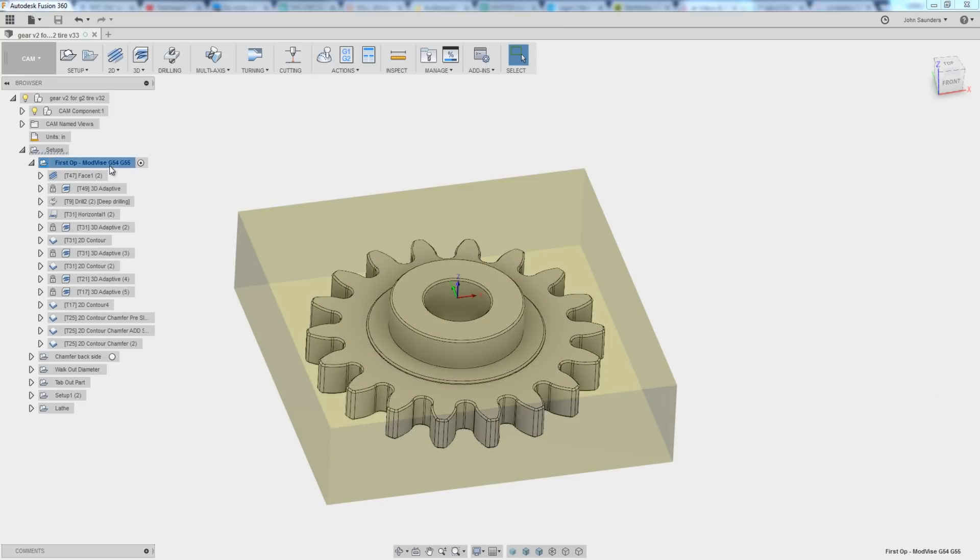Card here to the NYC CNC website. We'll post the link to this file here and we'll have any more information or follow up if you need help on running multiple work coordinate systems in Fusion 360. Thanks folks. Hope you learned something. Take care. See you next Wednesday.